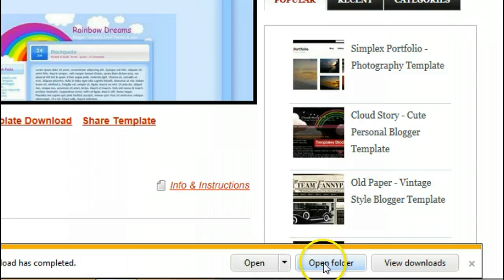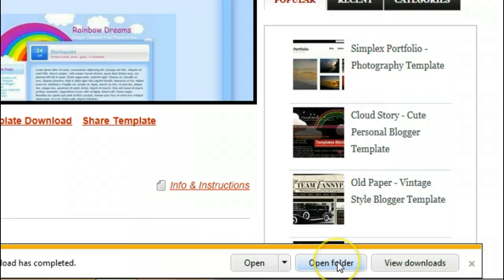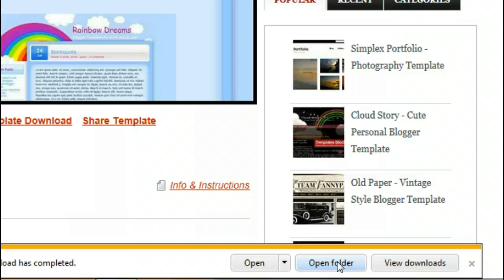Then we have open folder, open, and view details. We want to open the folder, not click open—we want to click open folder. This is Internet Explorer 9, and this video is for Internet Explorer 9. We have another video for all the versions of Internet Explorer if you're using that.